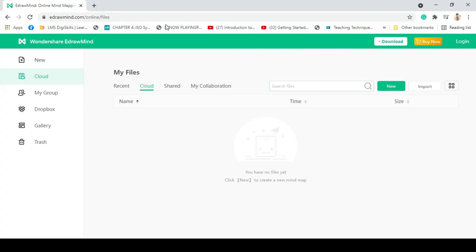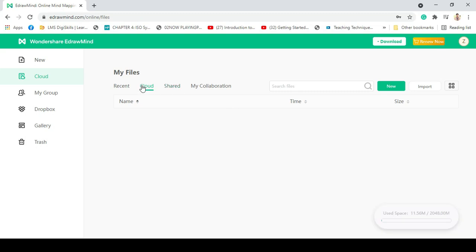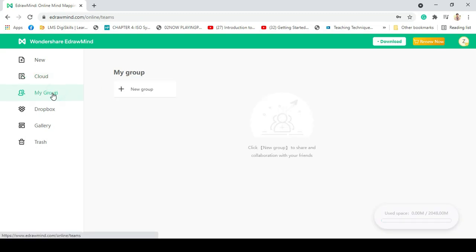In addition, EdrawMind is very collaboration friendly. It has both cooperation work online and real-time collaboration mode. Just go to that website and login with your account.